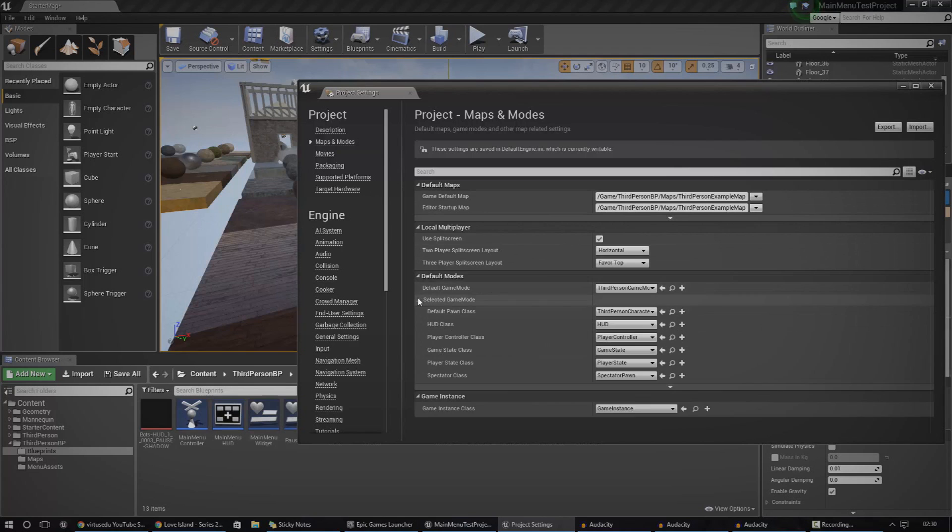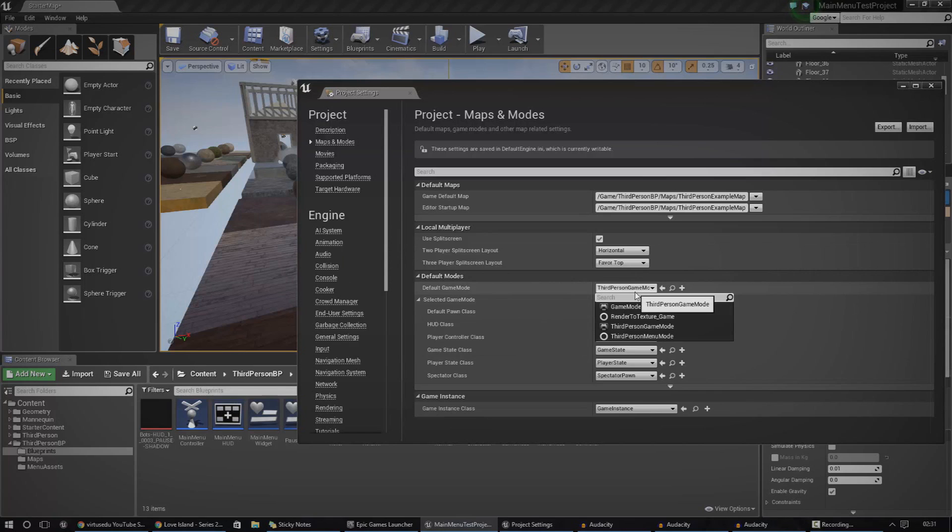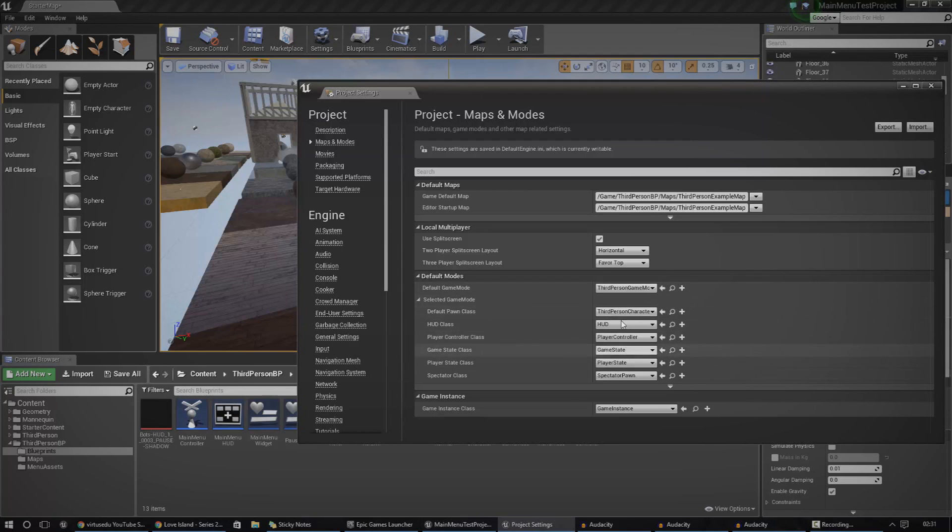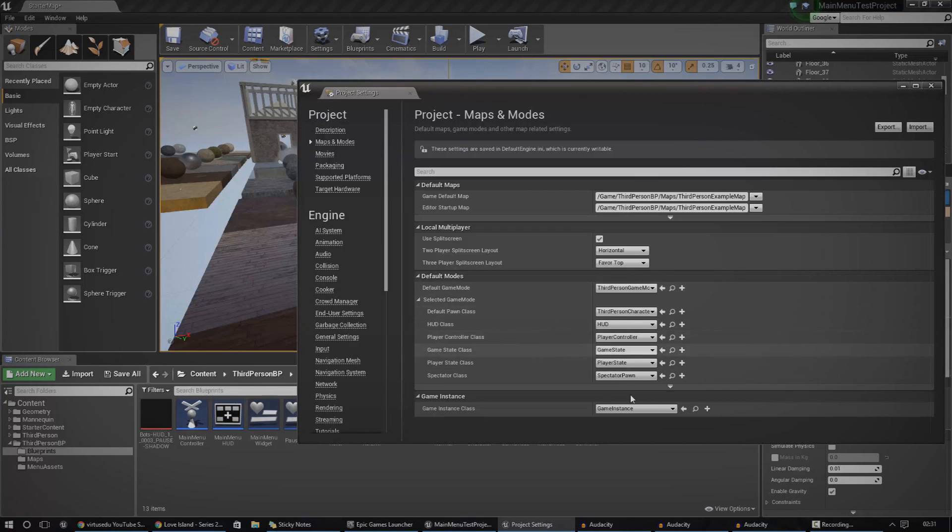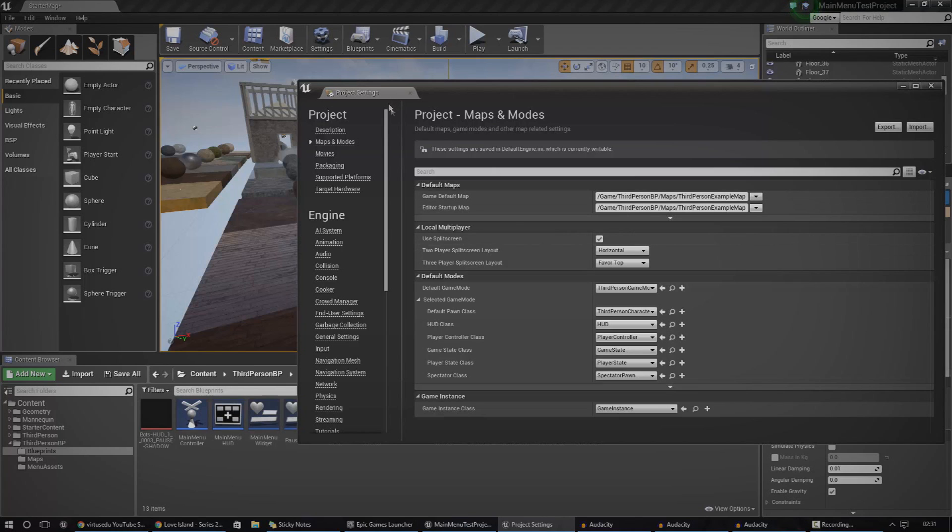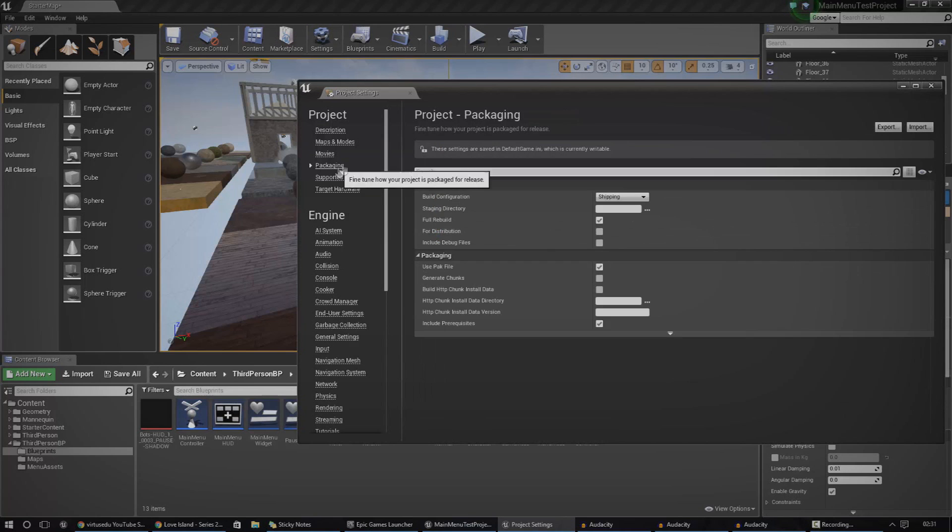Then we've also got our default modes. These default modes just essentially changes the game modes. If you've created one for yourself, custom, then you're going to make sure that you have the right one on there by default. And then with those default game modes, you can also change things like the HUD class and such. But usually, you're going to set this up on a level to level basis. And if you haven't set this up in the world properties for the levels, it's just going to use all of this stuff.